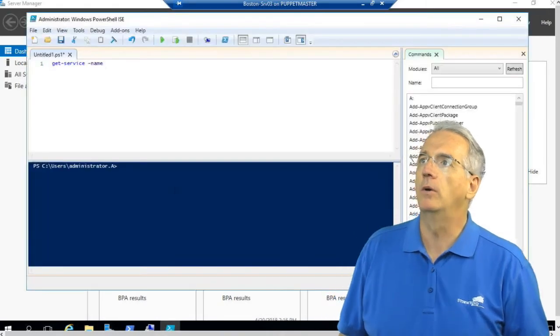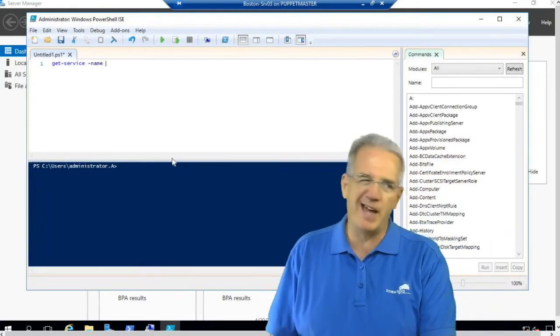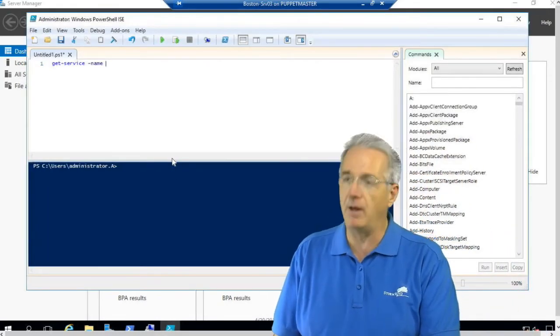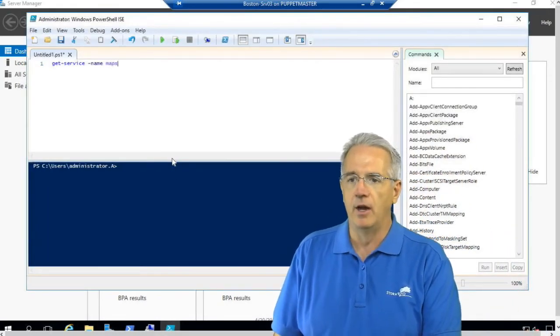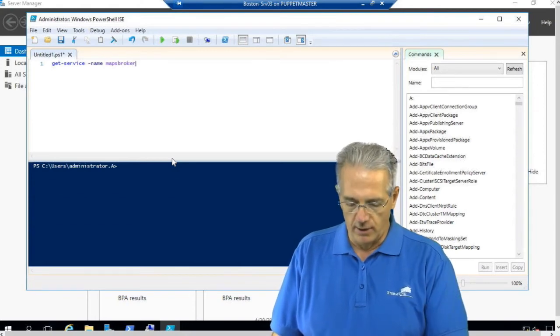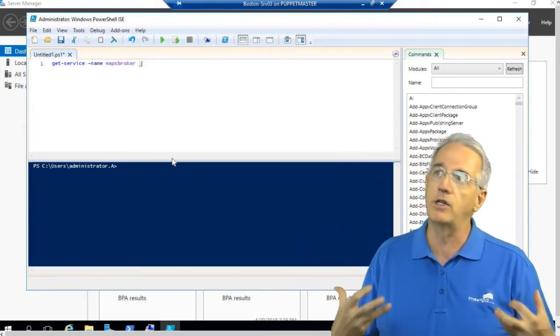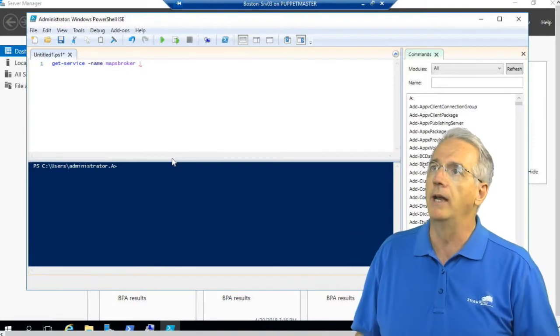So we will say it is Maps Broker, and it's not case sensitive. M-A-P-S-B-R-O-K-E-R. So that's going to get that and load it into our PowerShell pipeline.